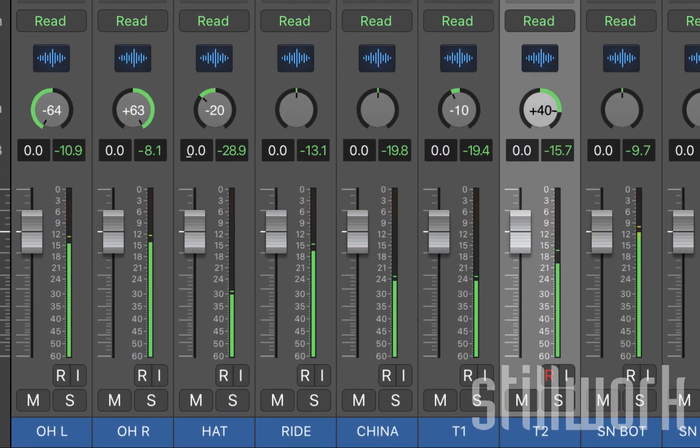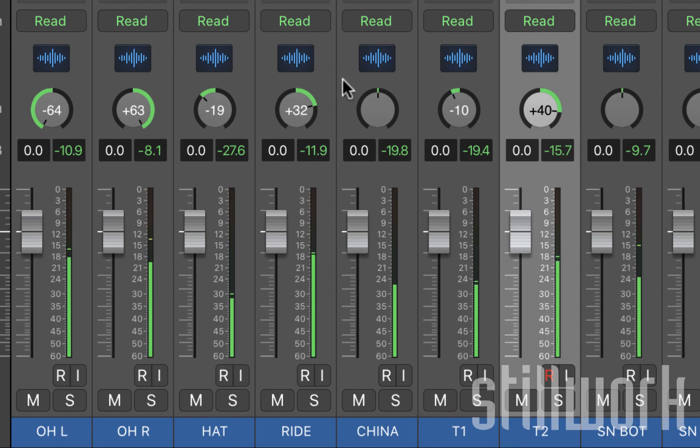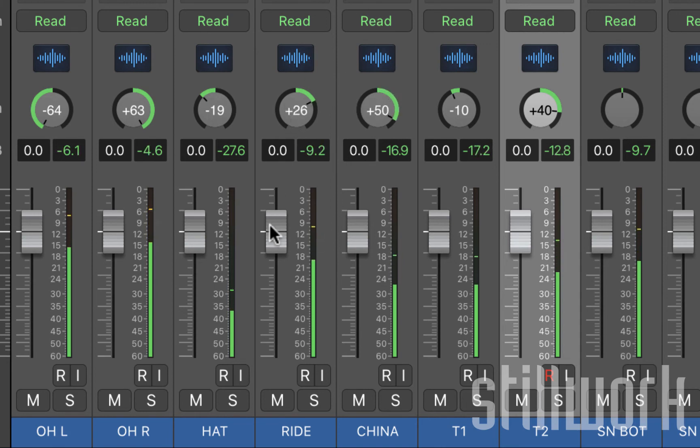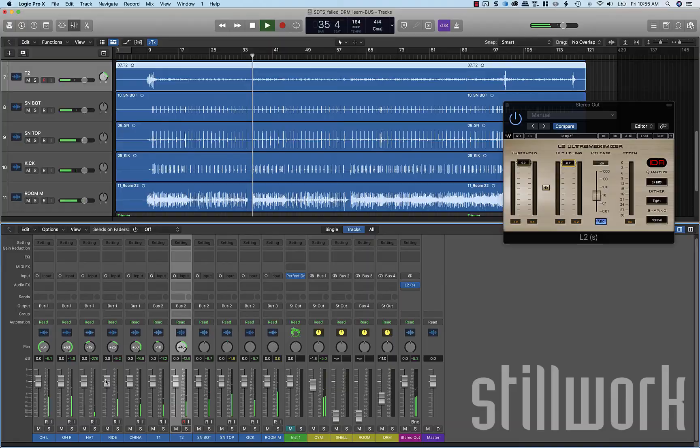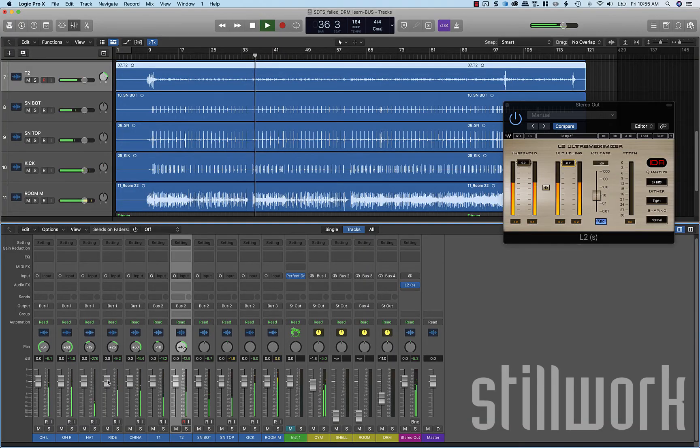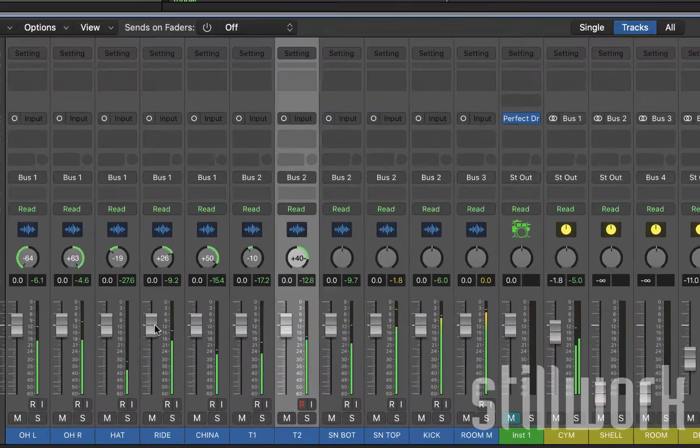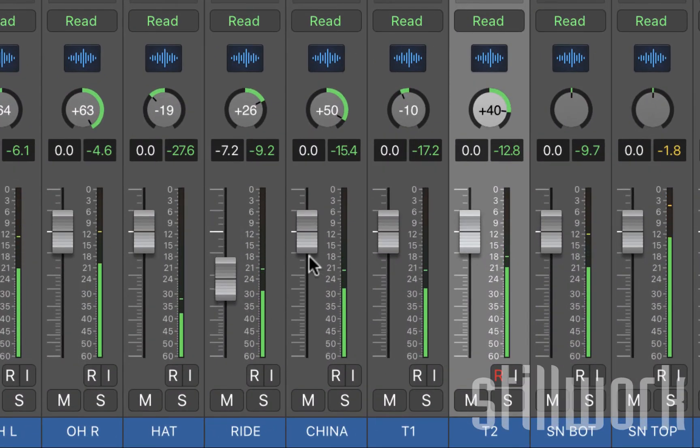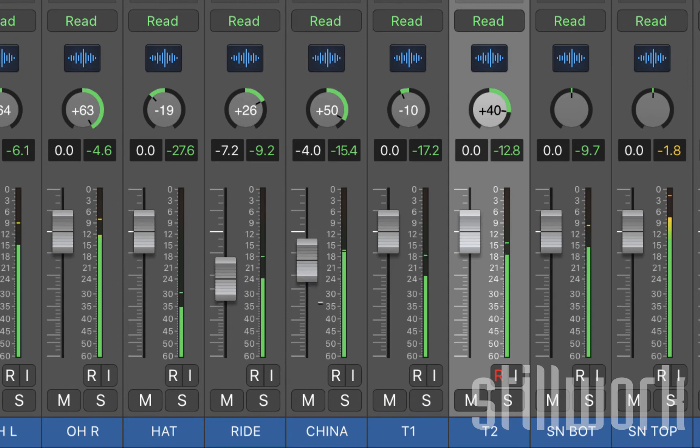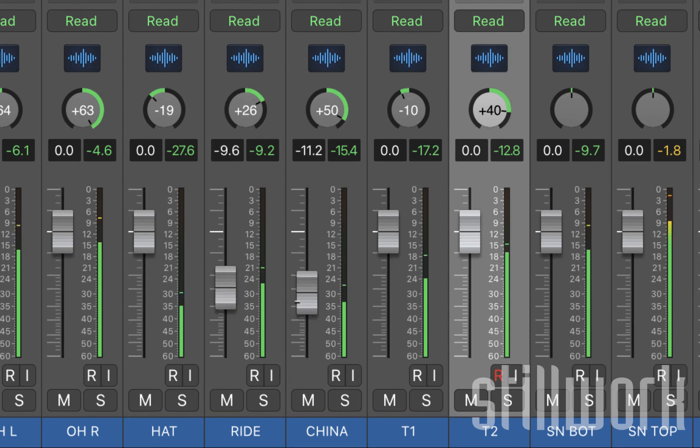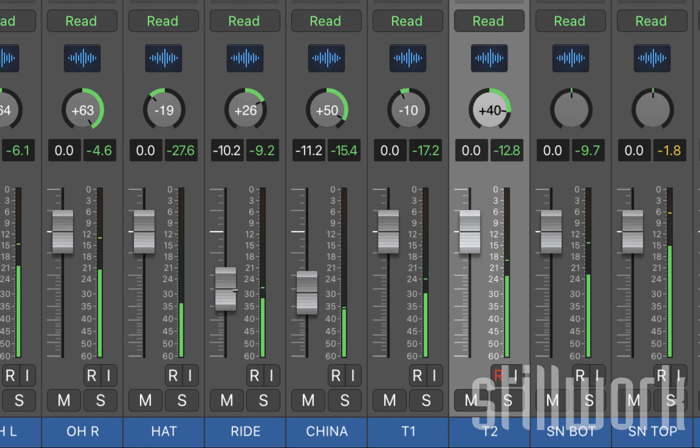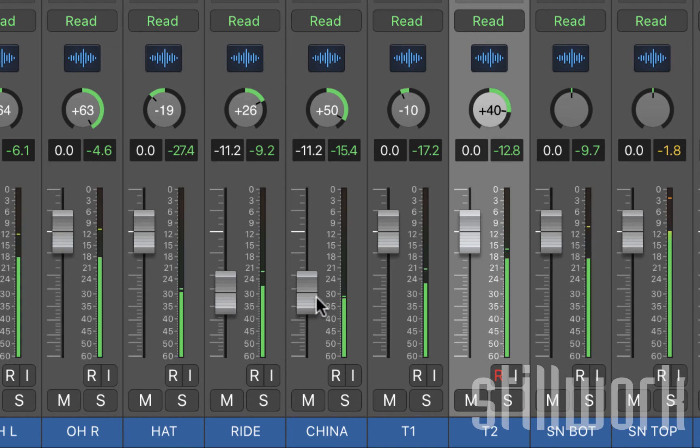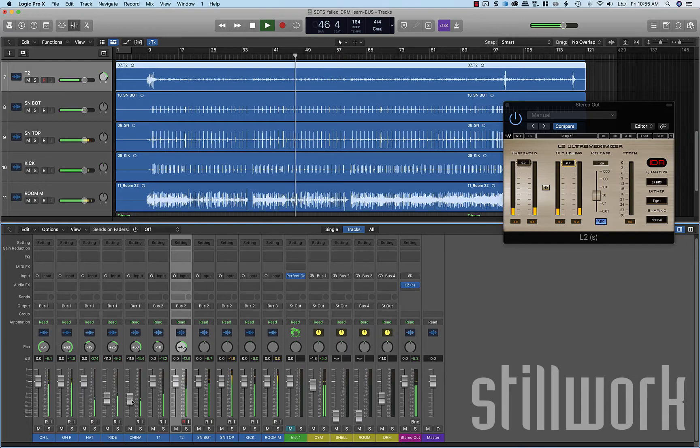Just going to bring those down for a little bit of headroom. Pan our hi-hat. Pan our ride. Pan our china. So ride mics real hot. China mics real hot.